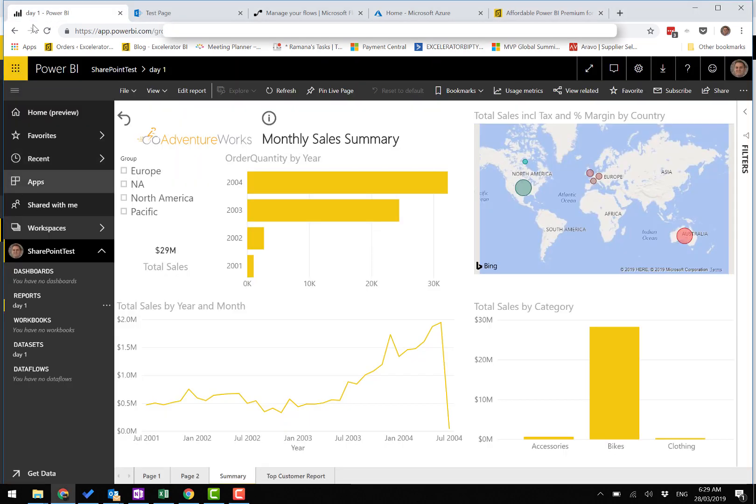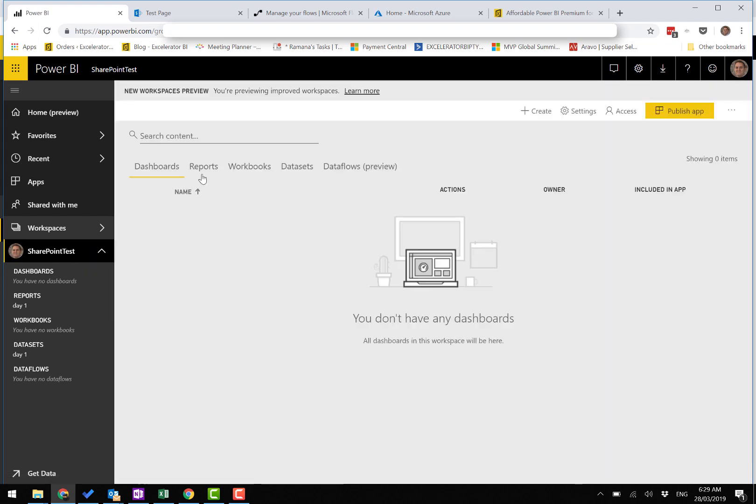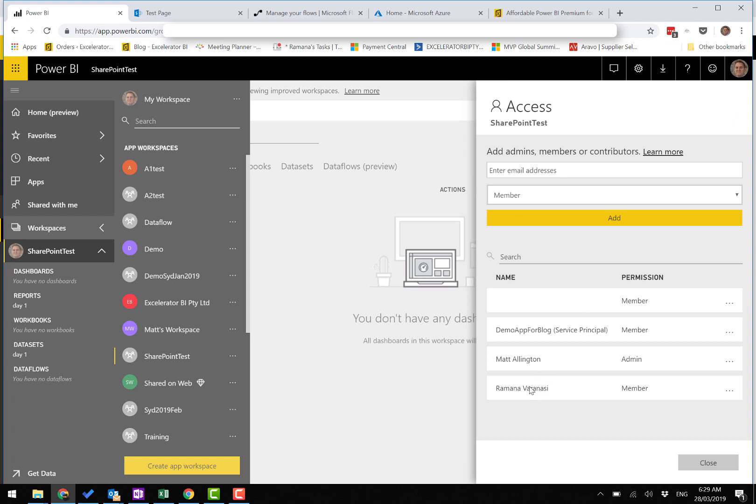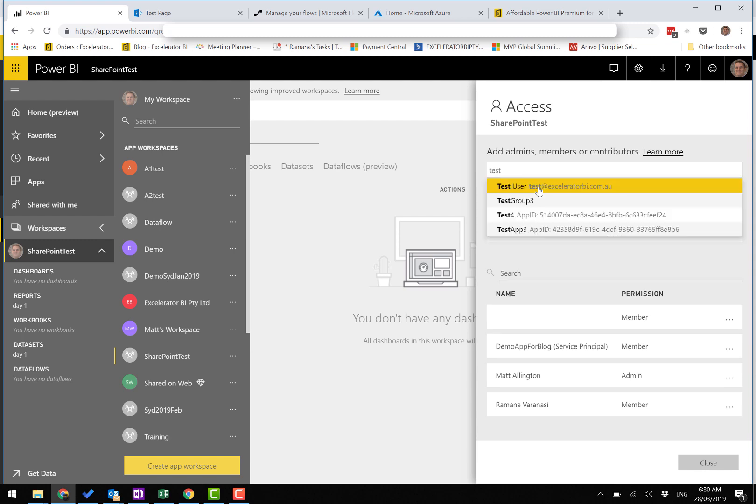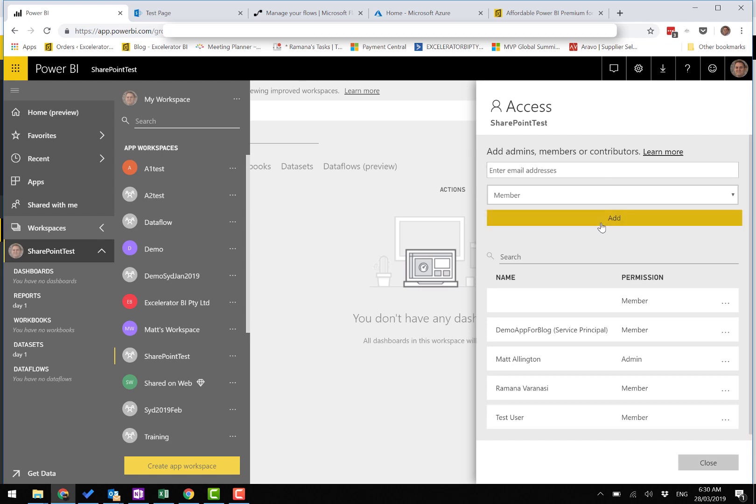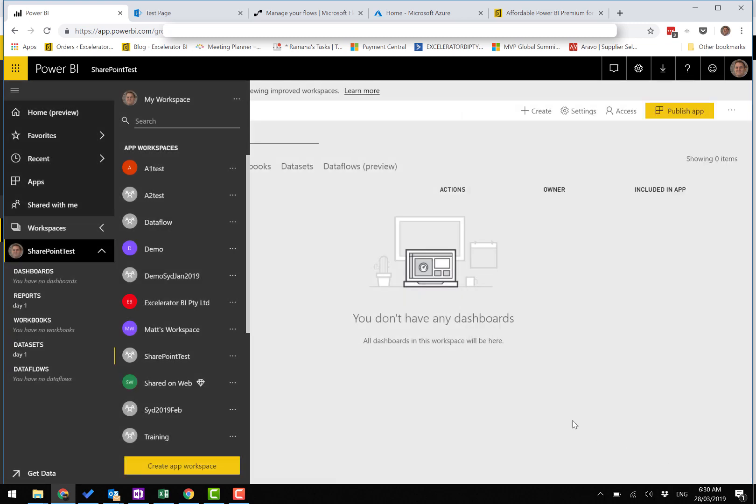First of all, here we are in Power BI. This is my workspace. Let me jump into this workspace and have a look at the users. I've got a few people here and I'm going to add a test user. Now my test user has access to this site.